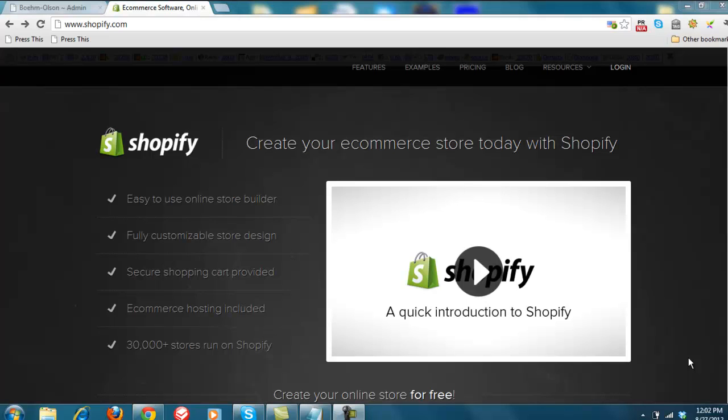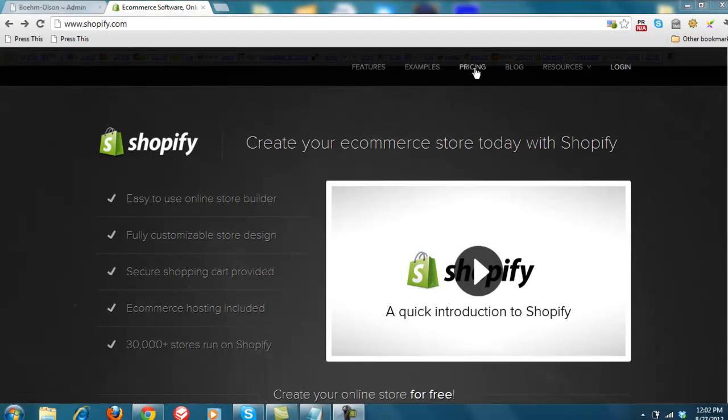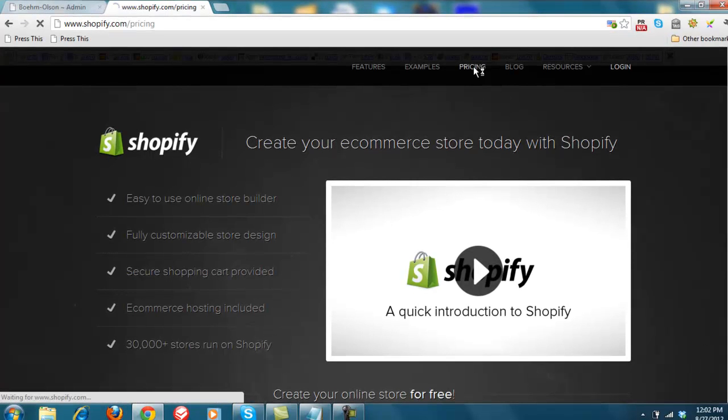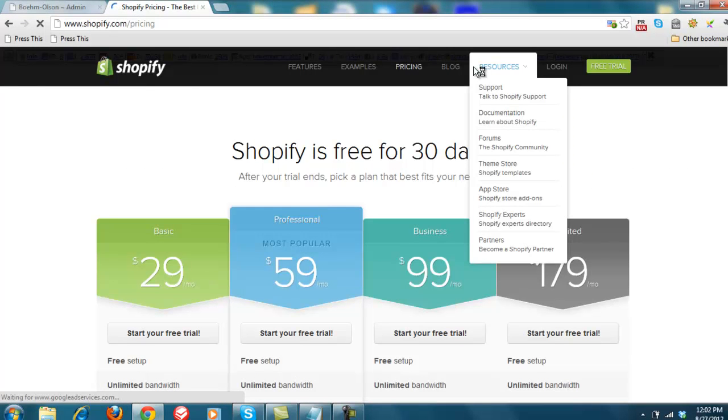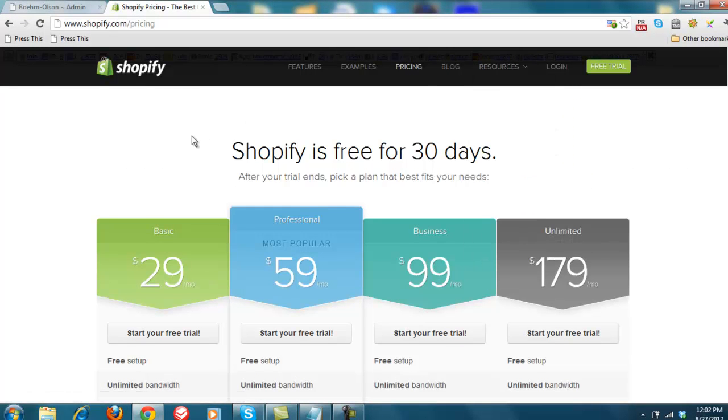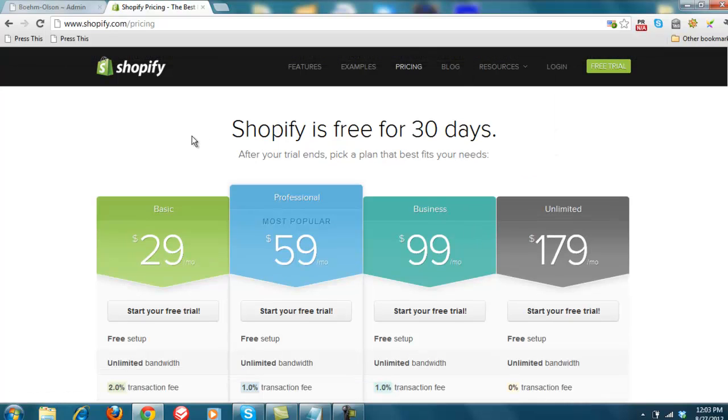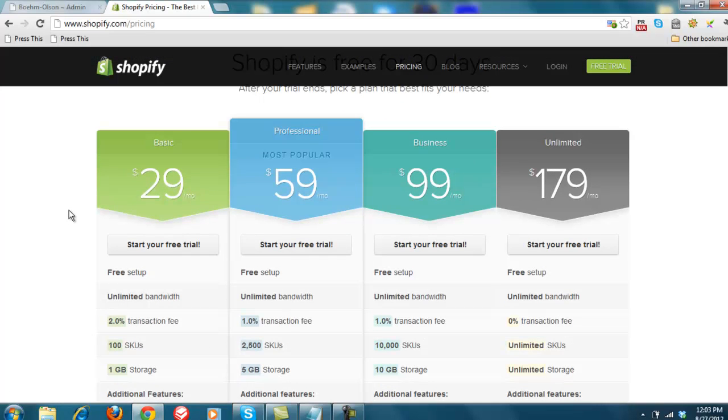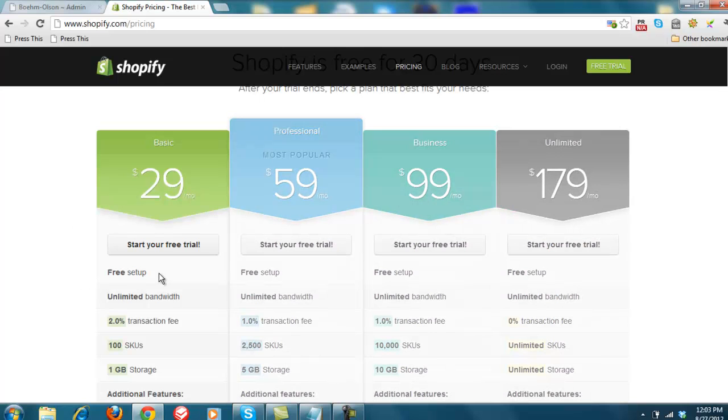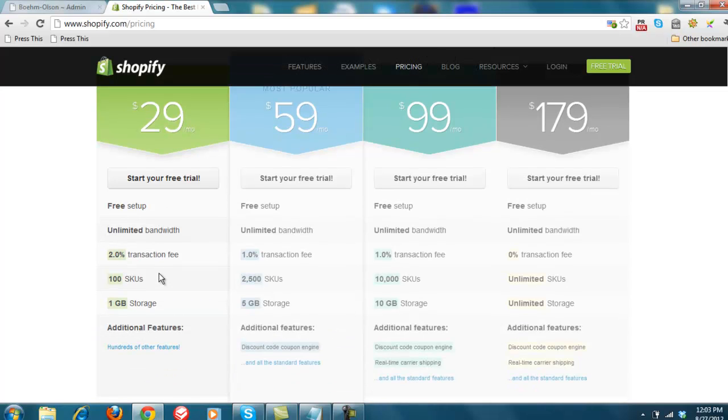You can add in that functionality, but of course you do have to pay for it. So let's take a quick look at the different plans they have, which includes the pricing. For the most part, it starts out at $29.99 a month, or actually $29 a month. And all of them have free setup, unlimited bandwidth. As you go up in price, you have a few different things. You're allowed more SKUs, more storage, and the basic plan doesn't offer such things as discount coupon codes, which you may want.